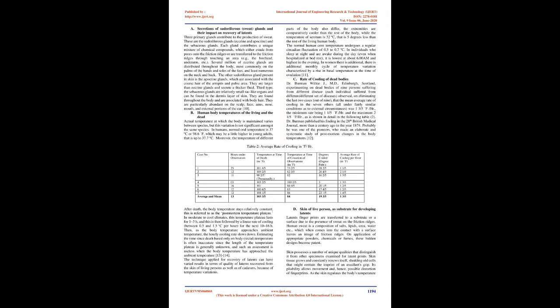C. Rate of cooling of dead bodies. Dr. Berman Wilkie J., M.D., Edinburgh, Scotland, experimenting on dead bodies of nine persons suffering from different disease, each individual suffered from different/different set of diseases, observed,